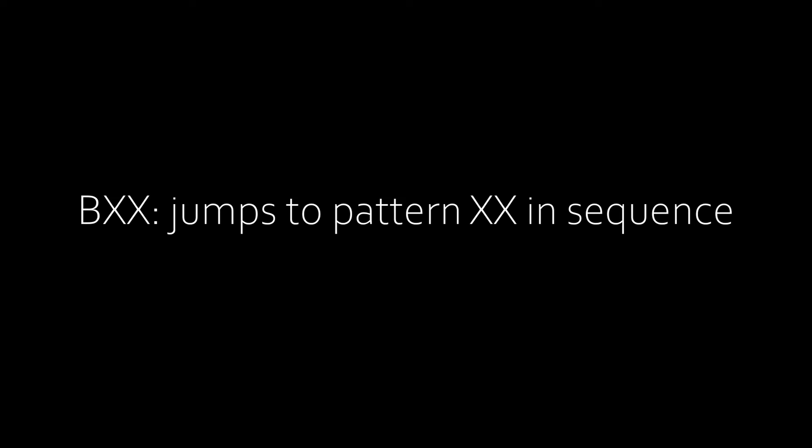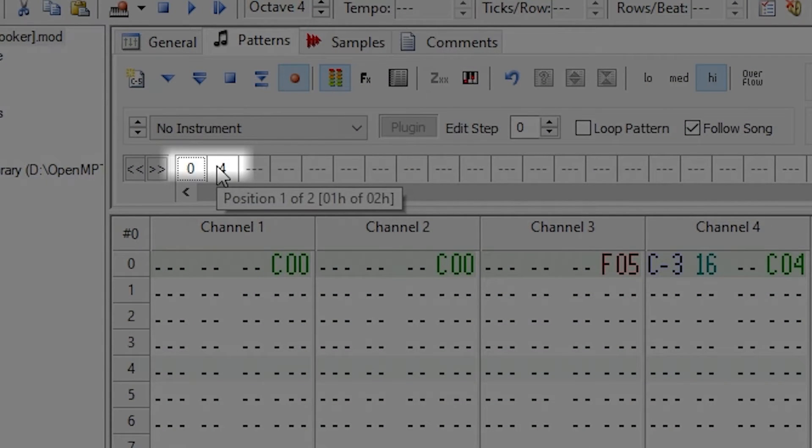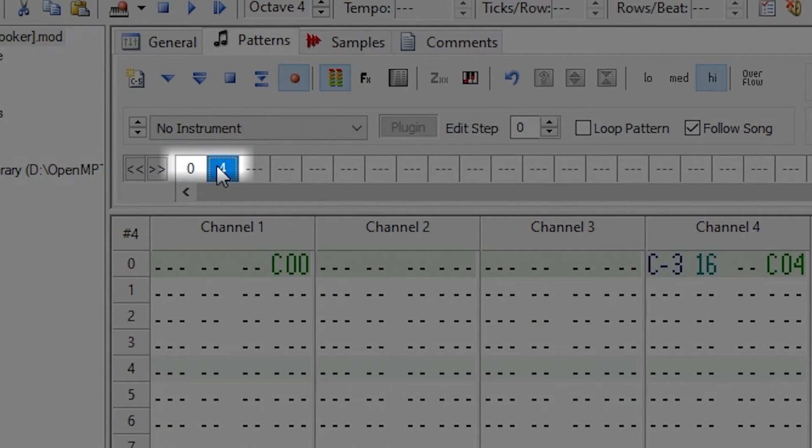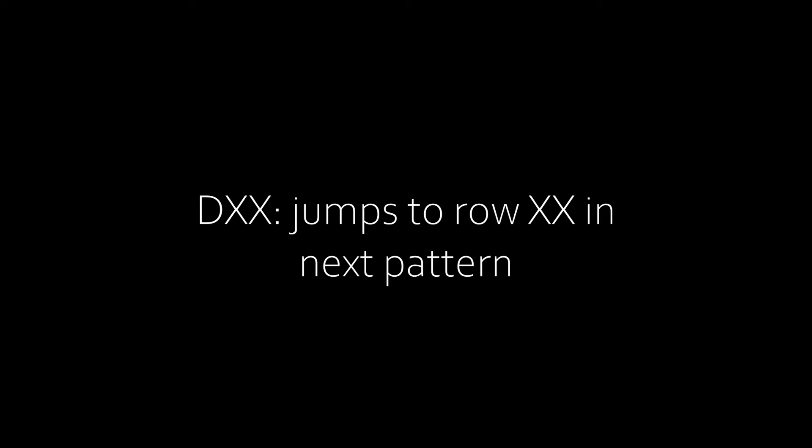For looping, B will jump to pattern X in your sequence. This is the actual pattern number, not the label given at the top, which you can change by selecting it and writing a new number. D will jump to row X in the next pattern, though it can break the file if used incorrectly, so I tend to avoid it.